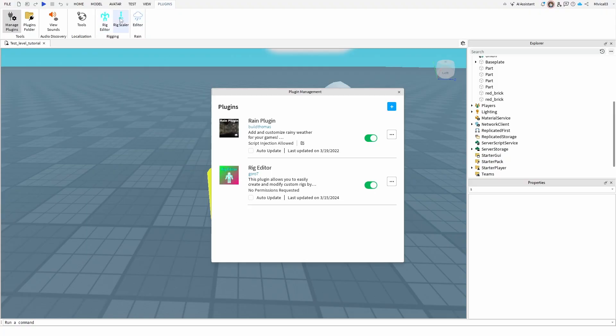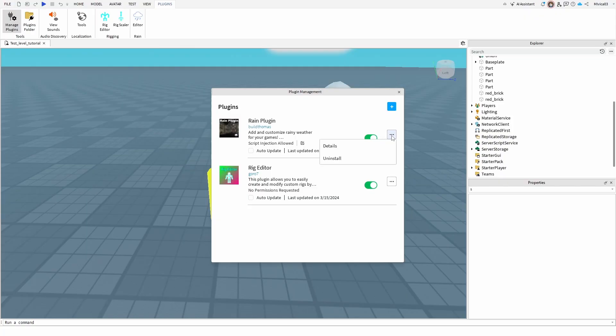If I want to delete them or uninstall them, you use the three dots next to it. Here you have your details and you have your uninstall option. For any plugin that you installed, the same possibility is present.